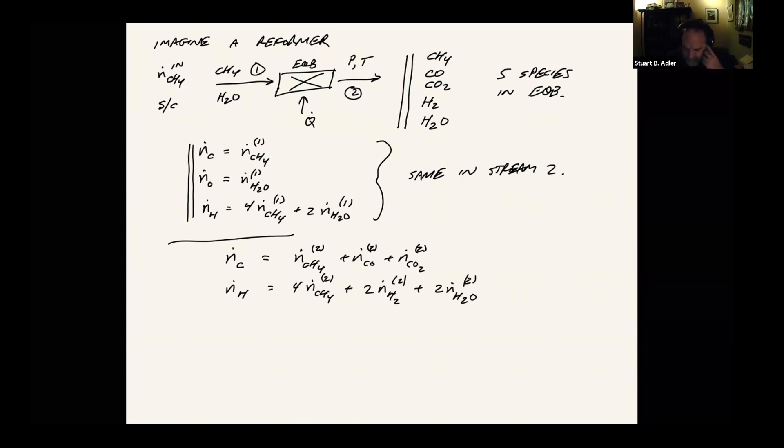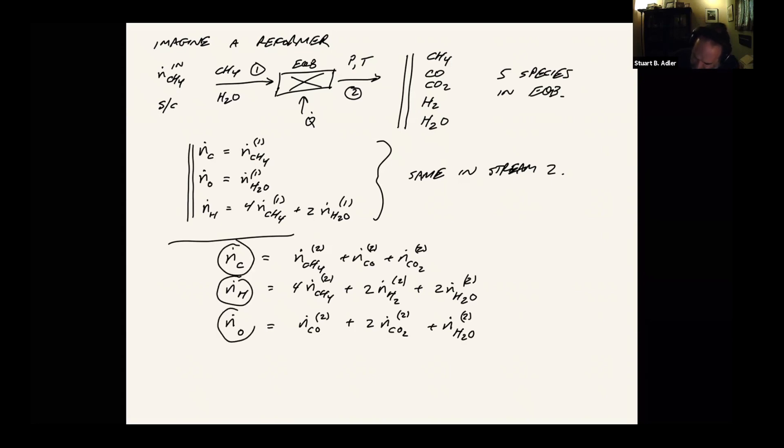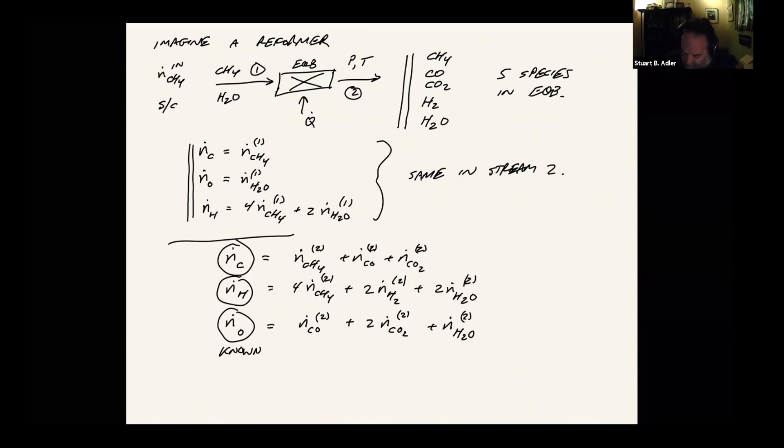CO doesn't have any hydrogen. And then N_O, same thing, we've got carbon monoxide, two oxygens per CO2, and then there's one per water molecule. And these quantities are known from the inlet stream. So what we're trying to solve for is the other five quantities. With N_C, N_H, and N_O known.